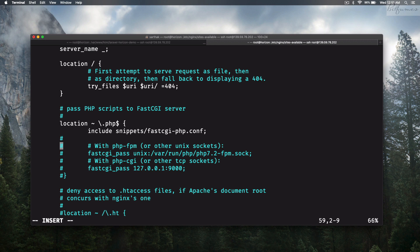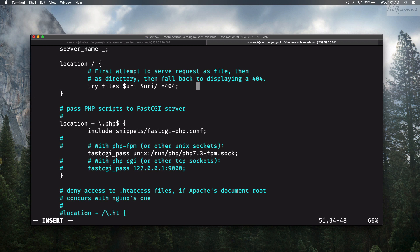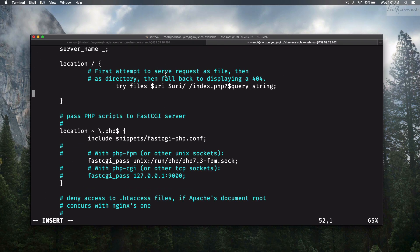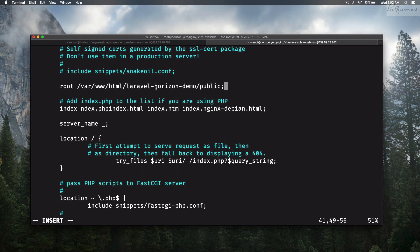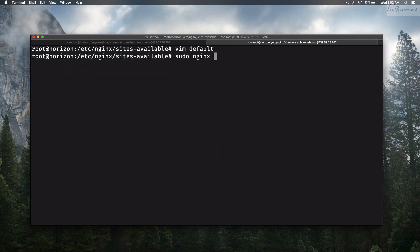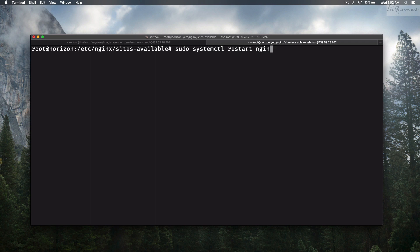Remove some of the default config lines and update the PHP-FPM socket to php7.3. In the location block, remove the existing content and paste in the Laravel deployment try_files directive from the Laravel docs. Correct the index line to index.php. Then run sudo nginx -t — everything is fine — and sudo systemctl restart nginx.